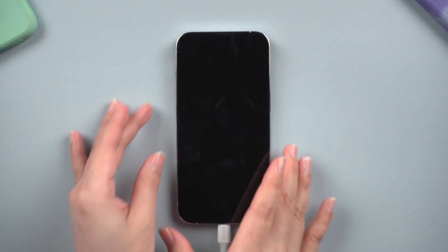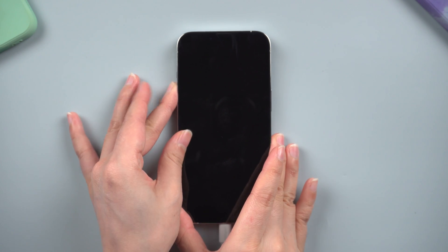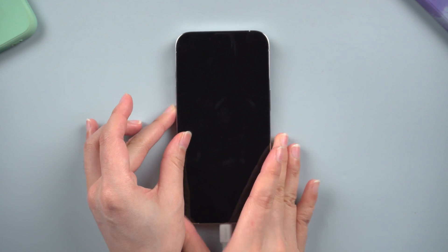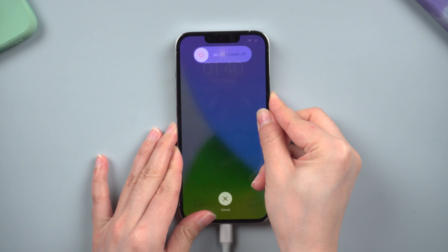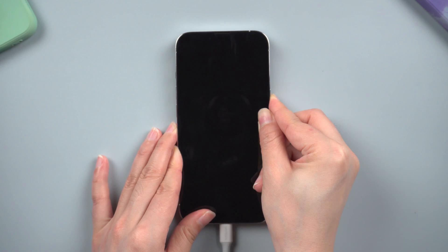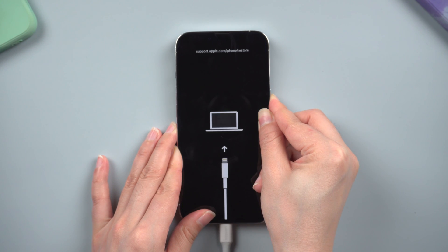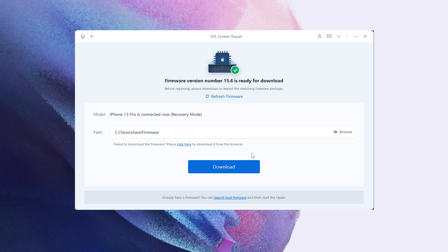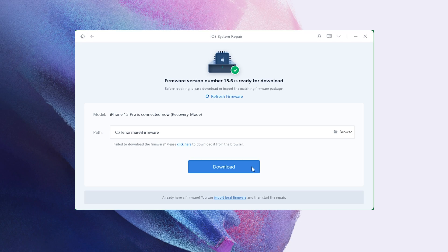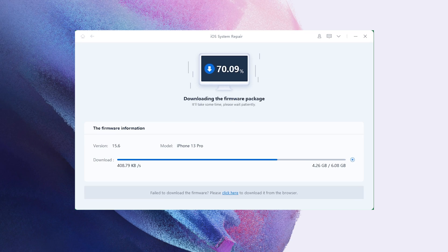For iPhone 13, press and quickly release the volume up and down button successively. Press and hold the side button until you see the recovery mode screen. You will now be prompted to download the most recent firmware package.